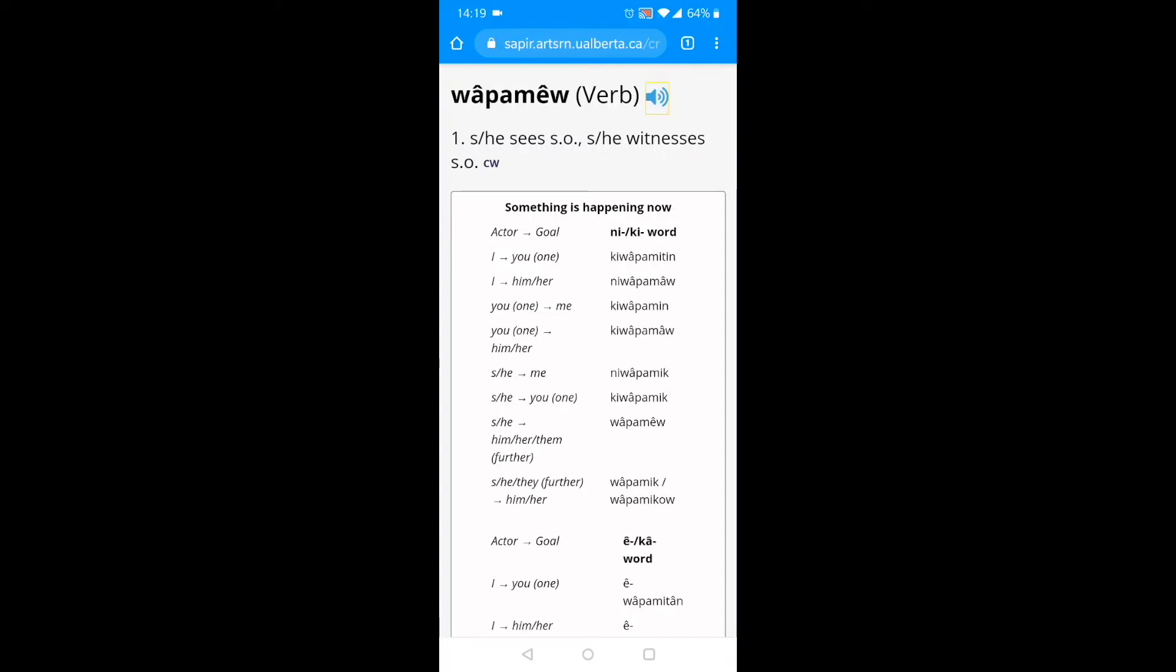The rest of the page is what we call the paradigm. Cree words can be in many different forms, hundreds, even thousands of different forms. This paradigm lists some of the most useful forms of wapmel.